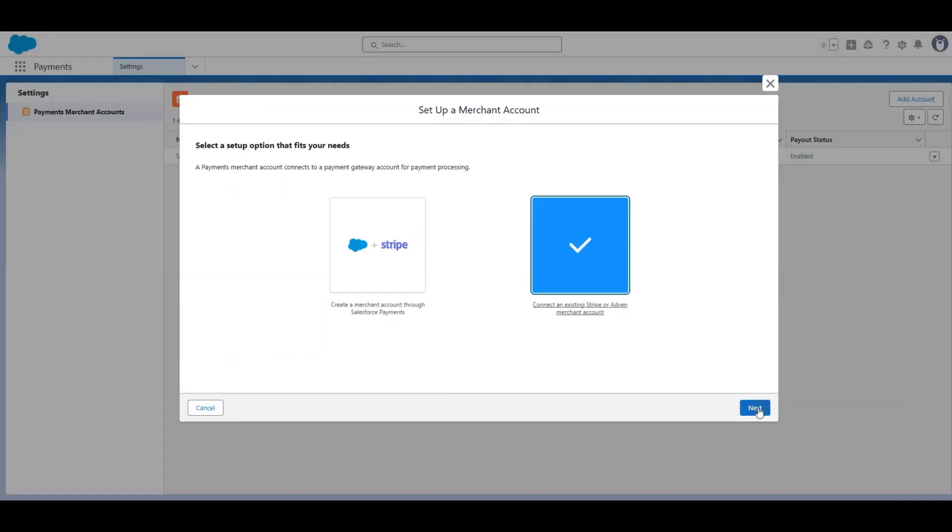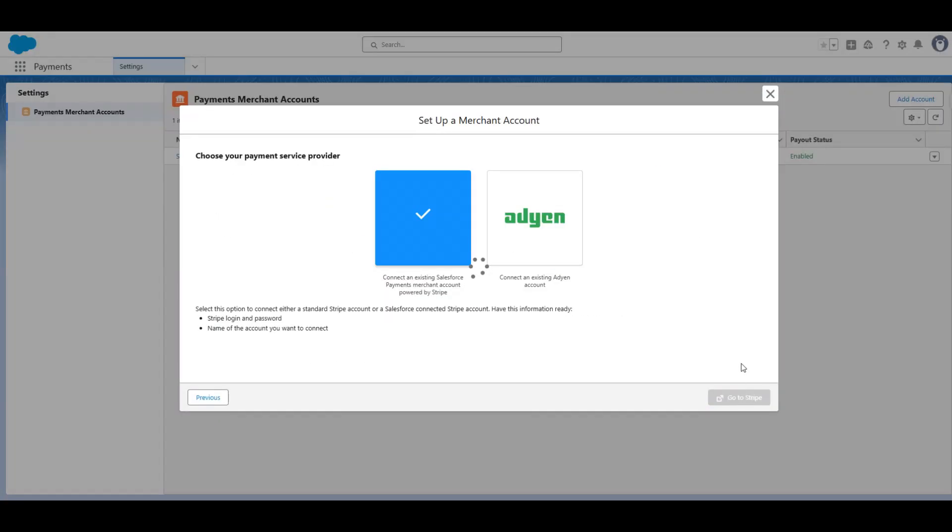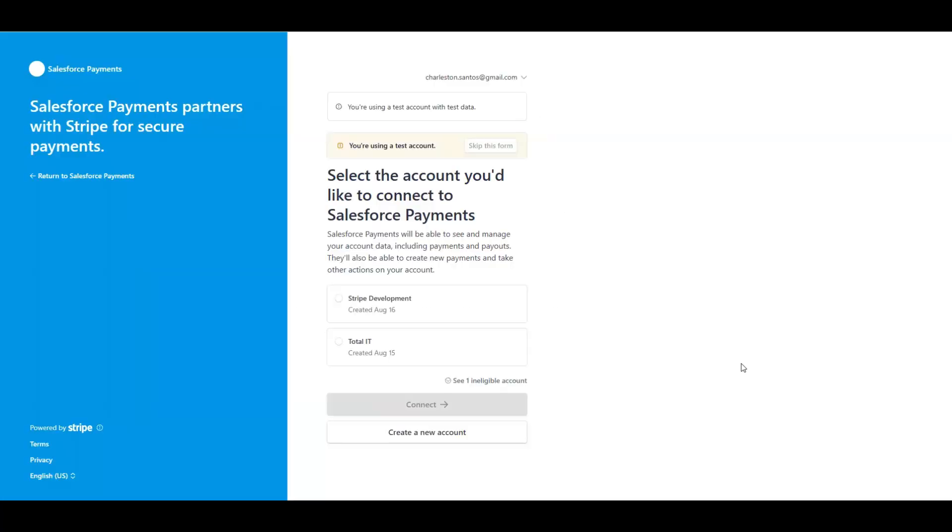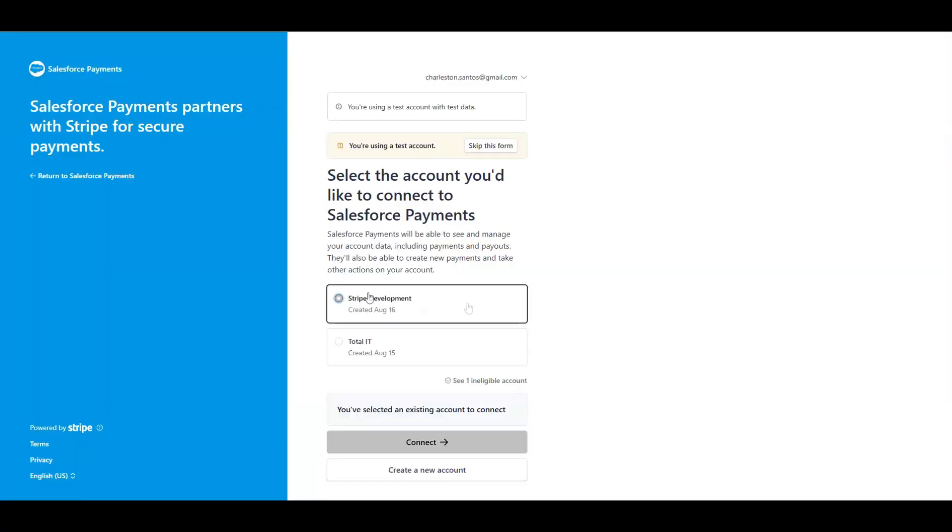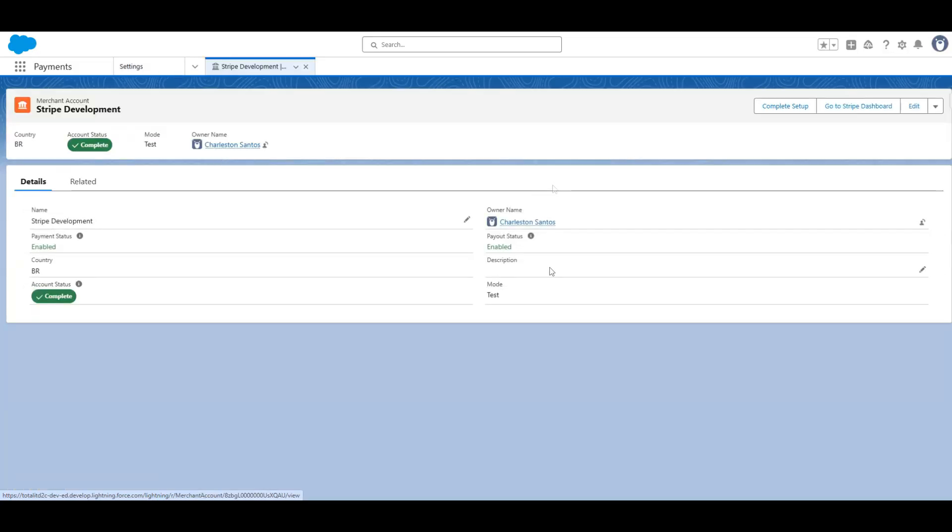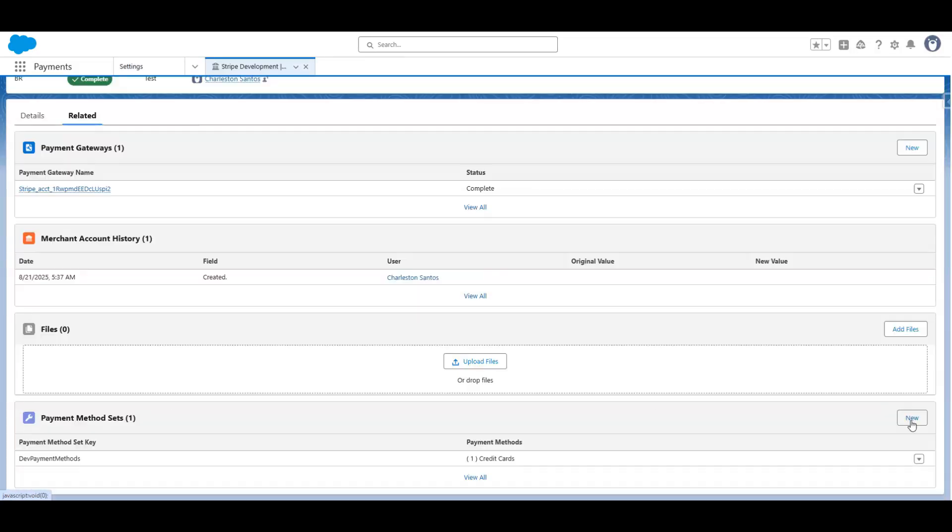You will be taken to the Stripe side, where I will select my development account that is configured in a Stripe sandbox. That will create this record.